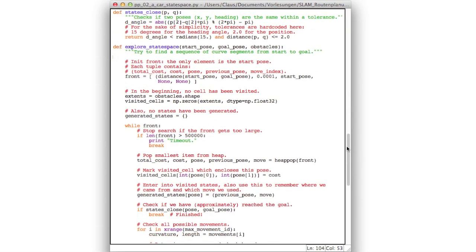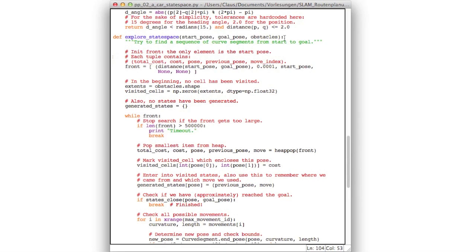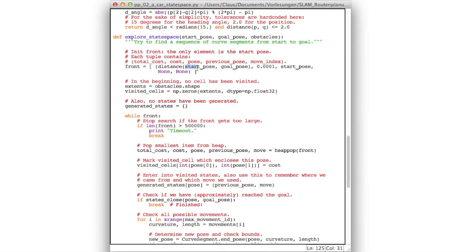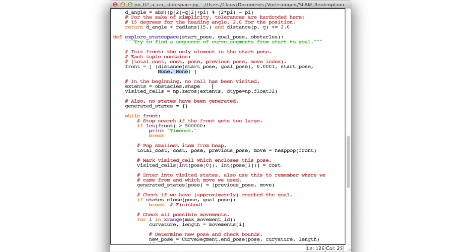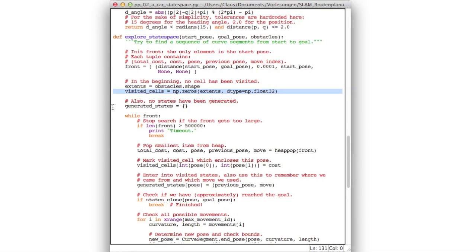So now here comes our explore state space function which we modeled similarly to our A star search which we used in our previous program. So first we put the start node into the front. Now keep in mind that this here now is not x,y positions but it is poses. So it is x, y, and heading. And so in the beginning we put in here the distance between the start pose and the goal pose, which is then the Euclidean distance between the x and y parts of those poses. Put in the cost, a small positive cost, and the start pose. And then we put in two more items, namely the previous pose and an index, and both of those are only needed in order to reconstruct our path later on. So as in our previous version we have a set of visited cells just to visualize which positions were explored by our algorithm. And also we keep track of all generated states. And this is similar to the came from data structure which we used in our A star implementation.